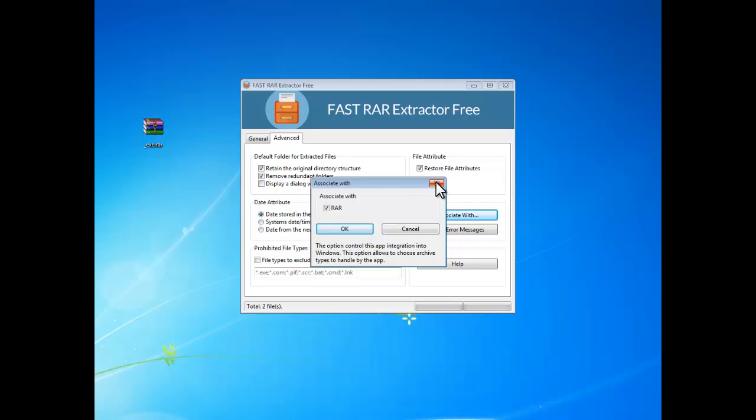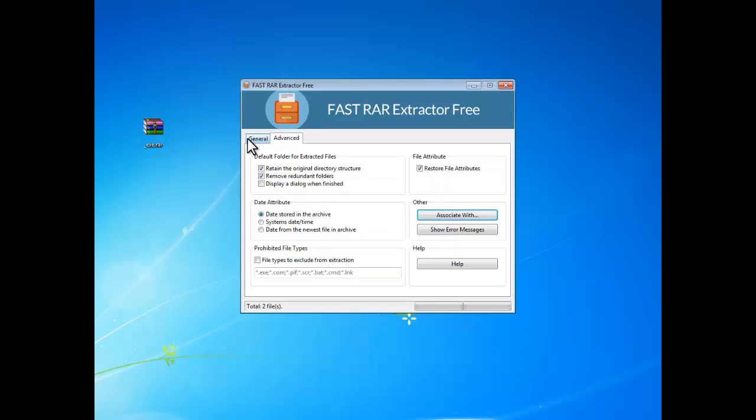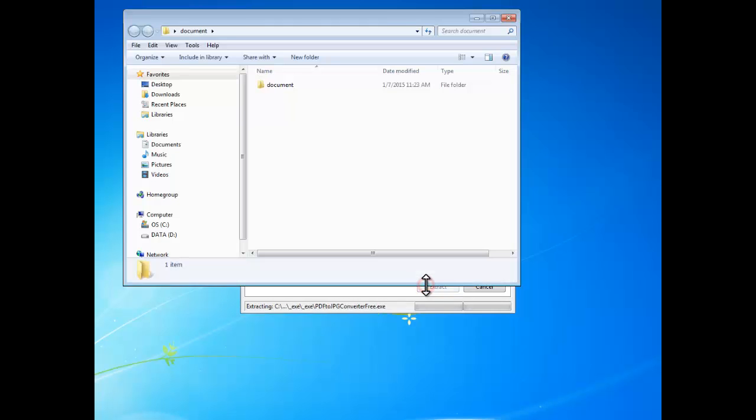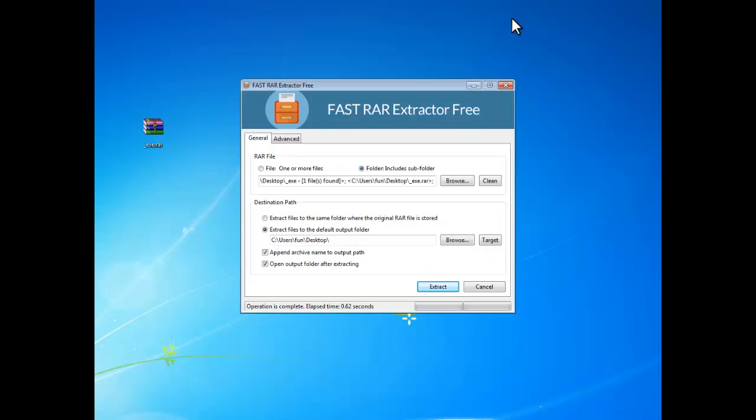When all the settings are ready, go back to the General tab. Click Extract to start extraction and then you can see the output folders are automatically opened.